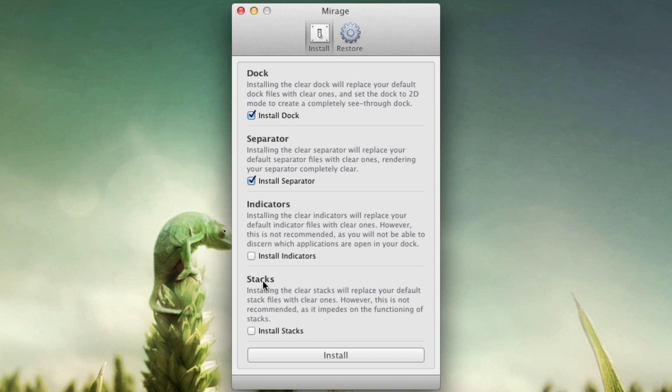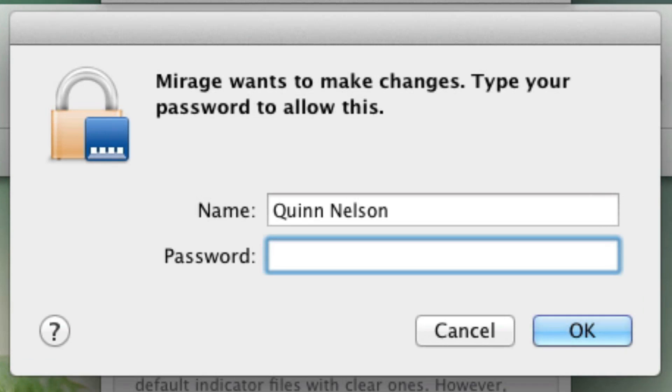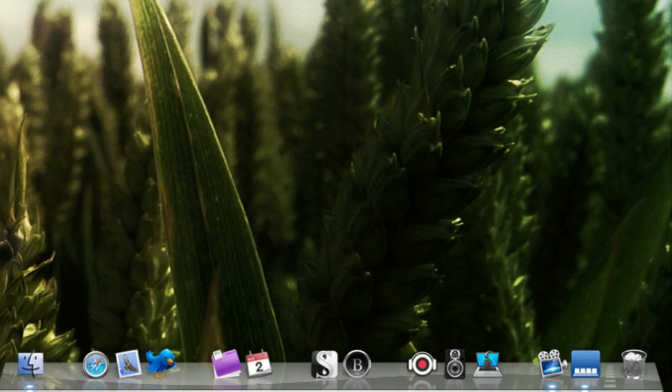And you can replace your stacks with clear stacks, but we're not going to do any of that because I don't use stacks and I like having indicators. So by default and what I'm going to actually do is make the dock and the separator disappear. So we press install and it will request your administrator password.